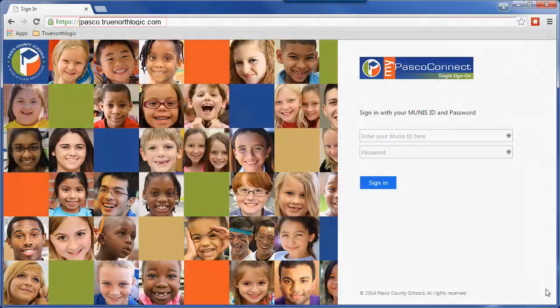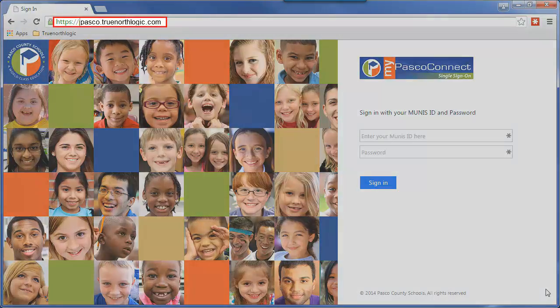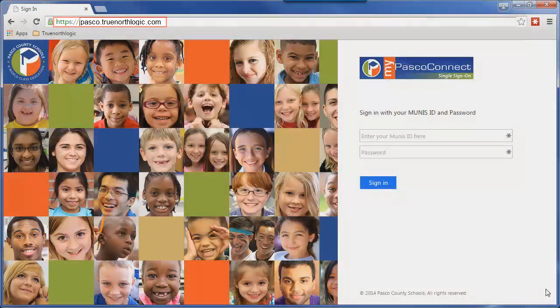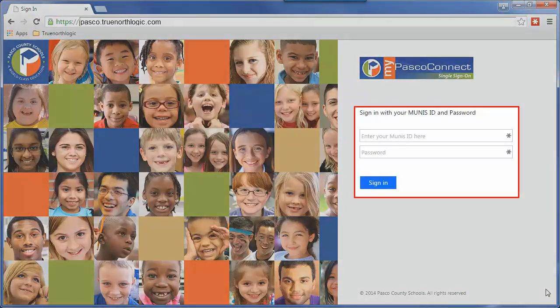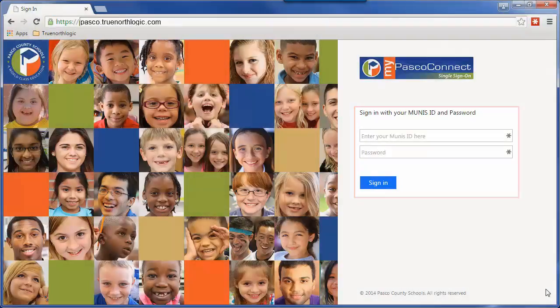To begin, you will navigate to pasco.truenorthlogic.com. Then you will sign in using your typical district username and password.